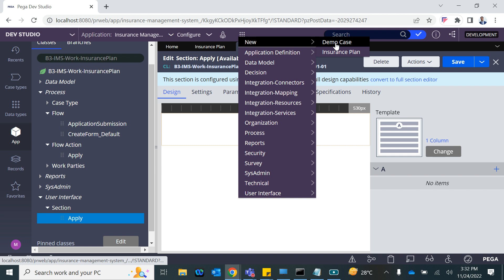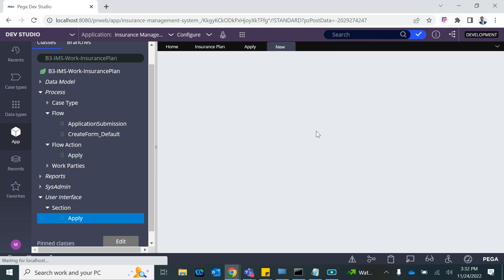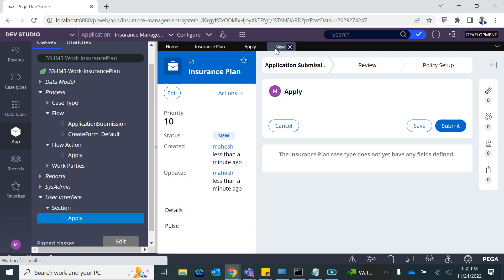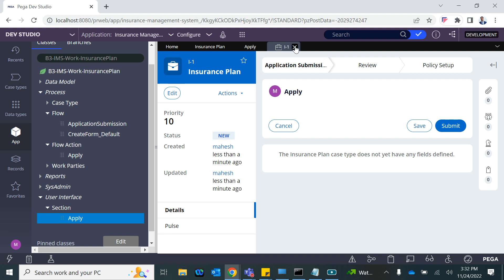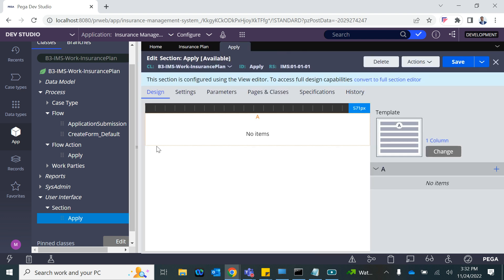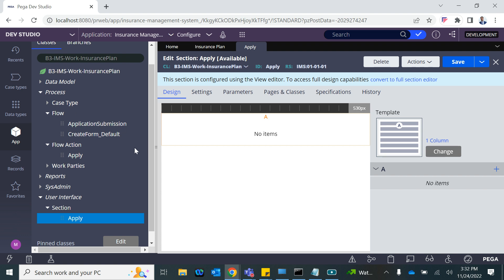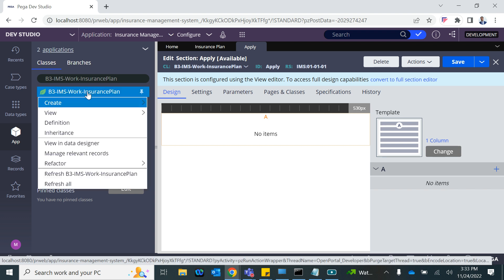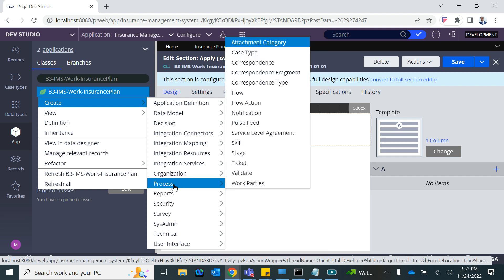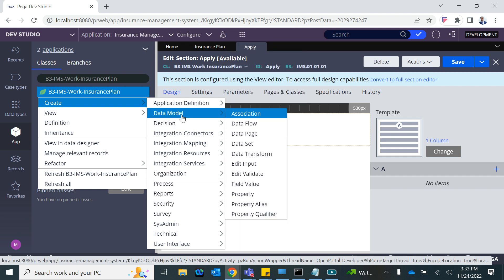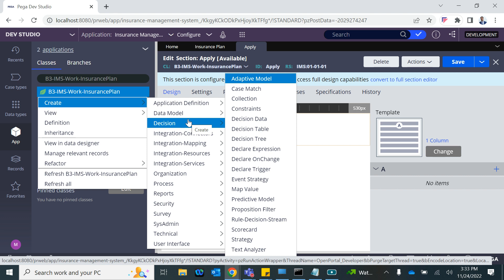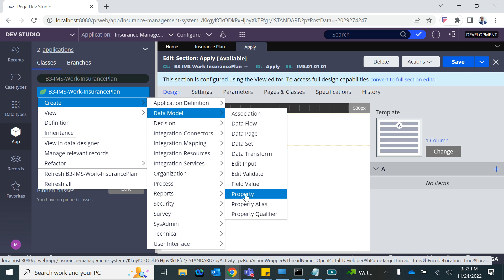The very first thing we want on this section is to ask the user whether they are an existing customer or not. I'm going to edit the section from the back end. At the moment if you create an insurance plan case, all you see is a blank screen — nothing — because this section doesn't have anything in it. So I'm going to ask the user whether it's a new customer or not. These are scalar properties, work-level information, so I'm going to create one more property here to store the response — whether it's a new or existing customer.